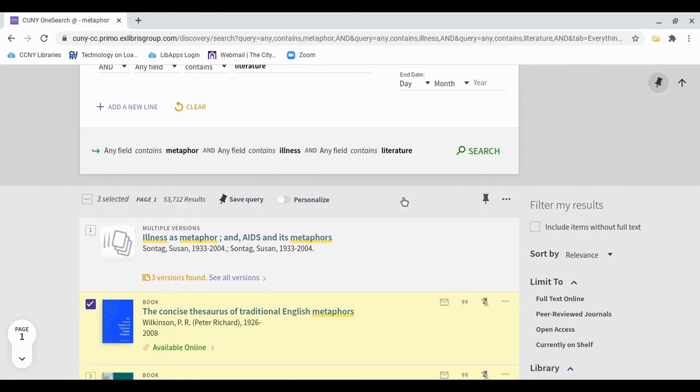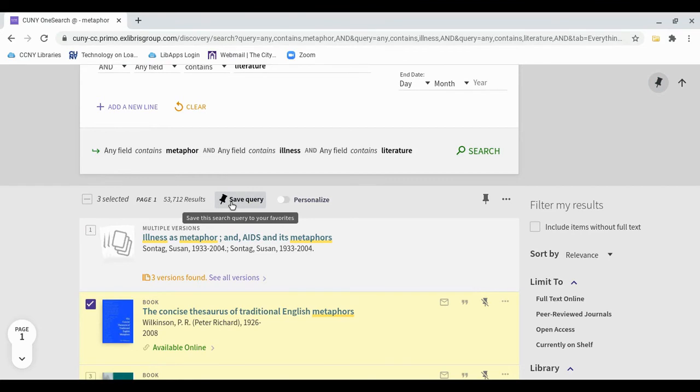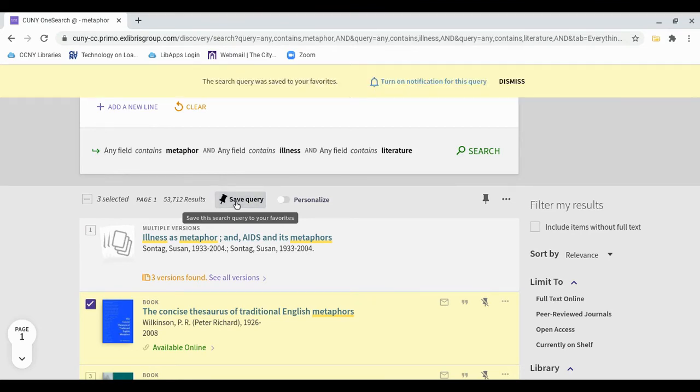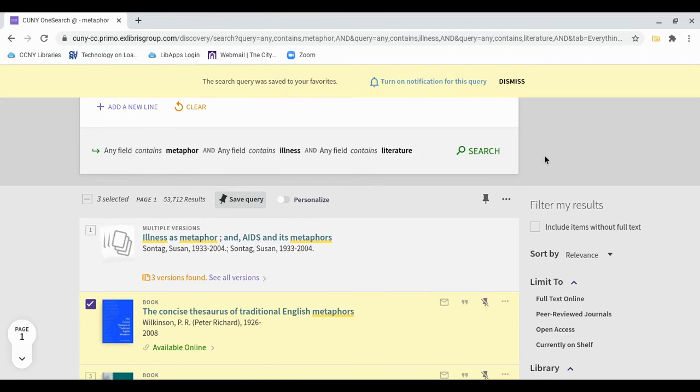You can also save entire searches by using the pushpin query. If you would like to receive emails when new items are added that match your saved search, you can set that up here. Otherwise, click Dismiss.